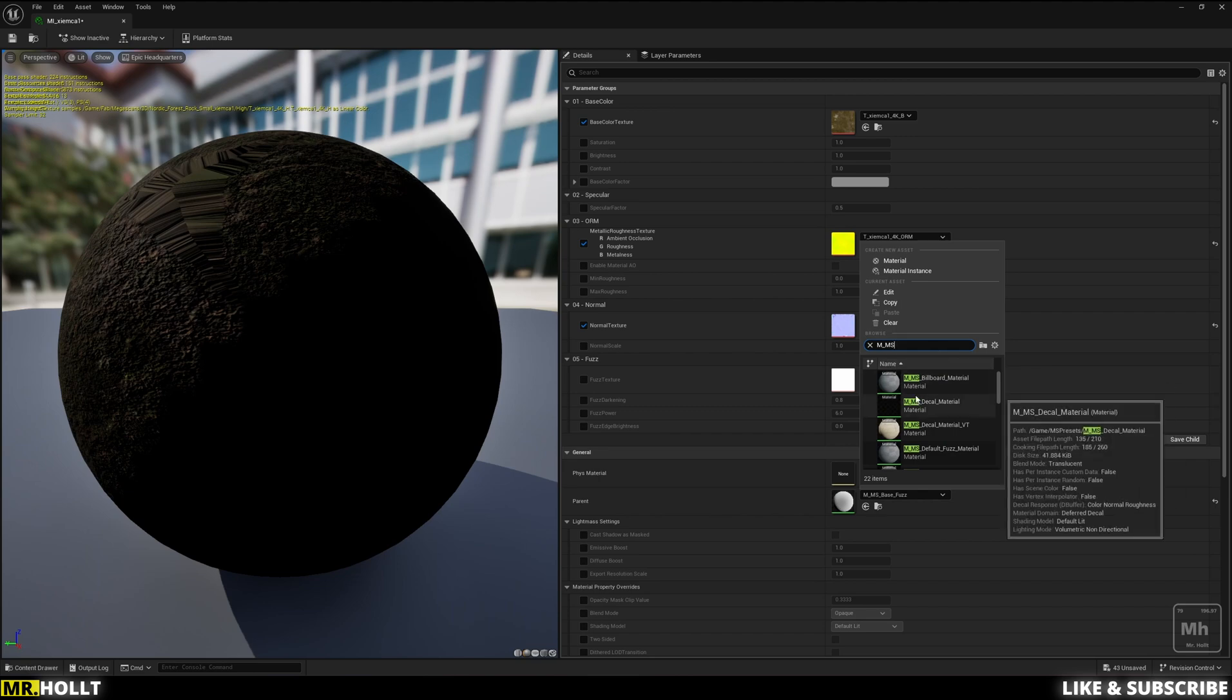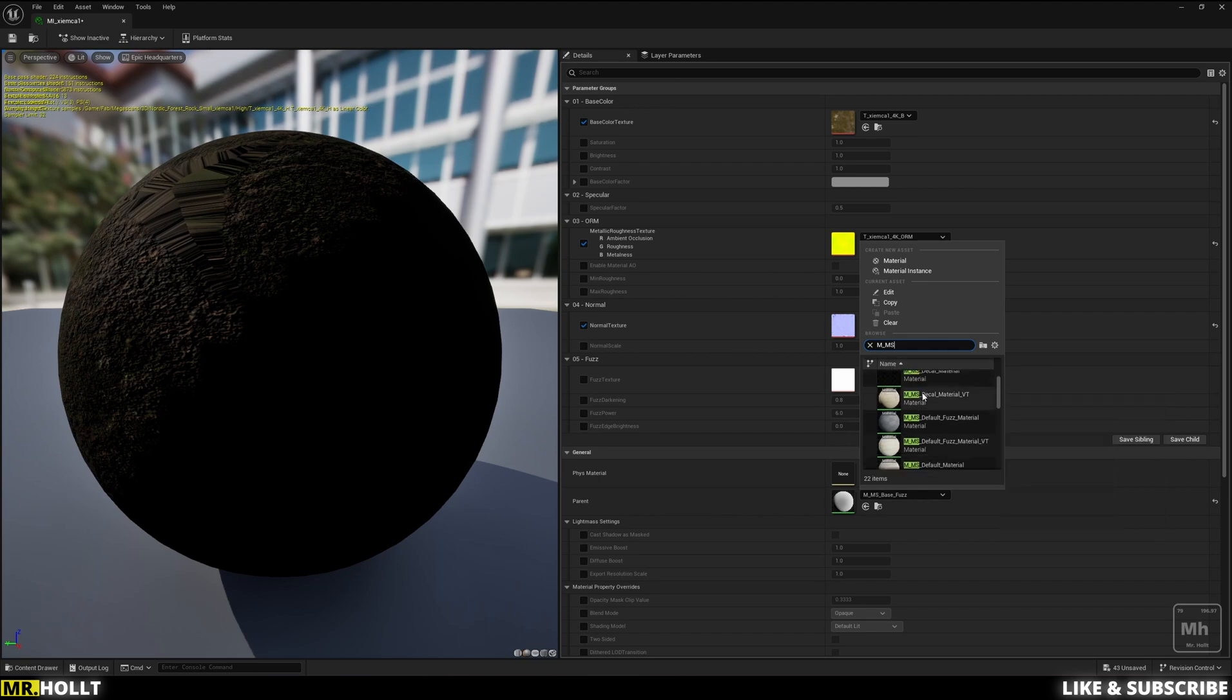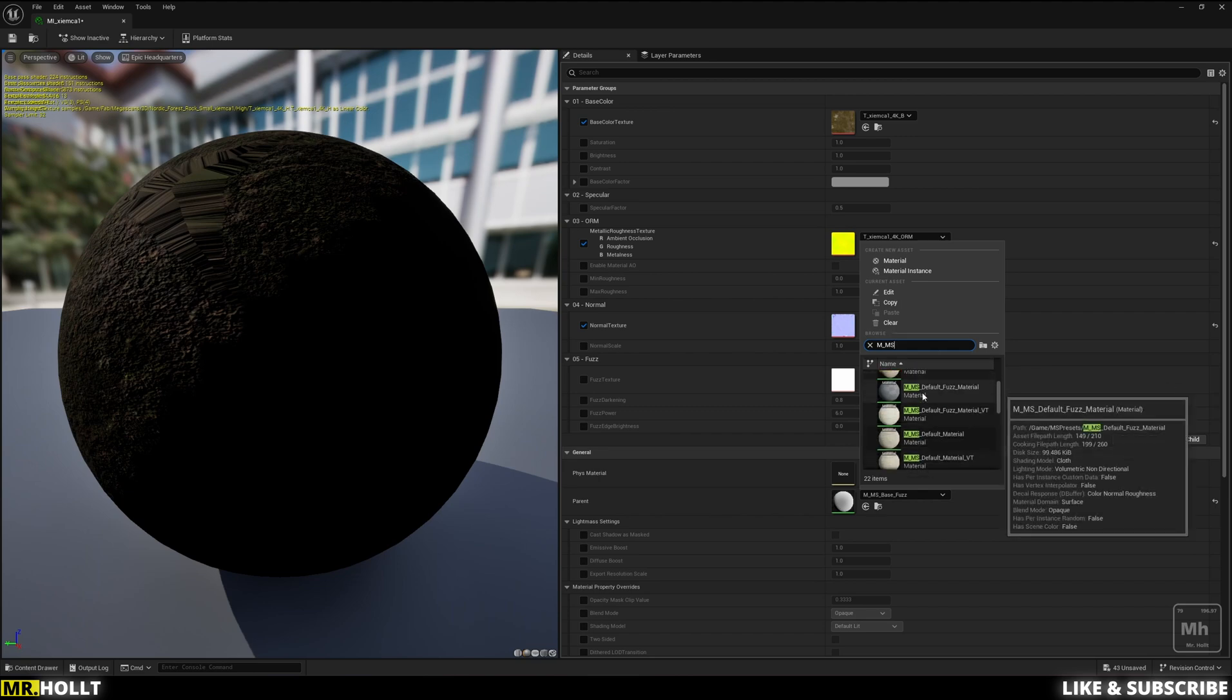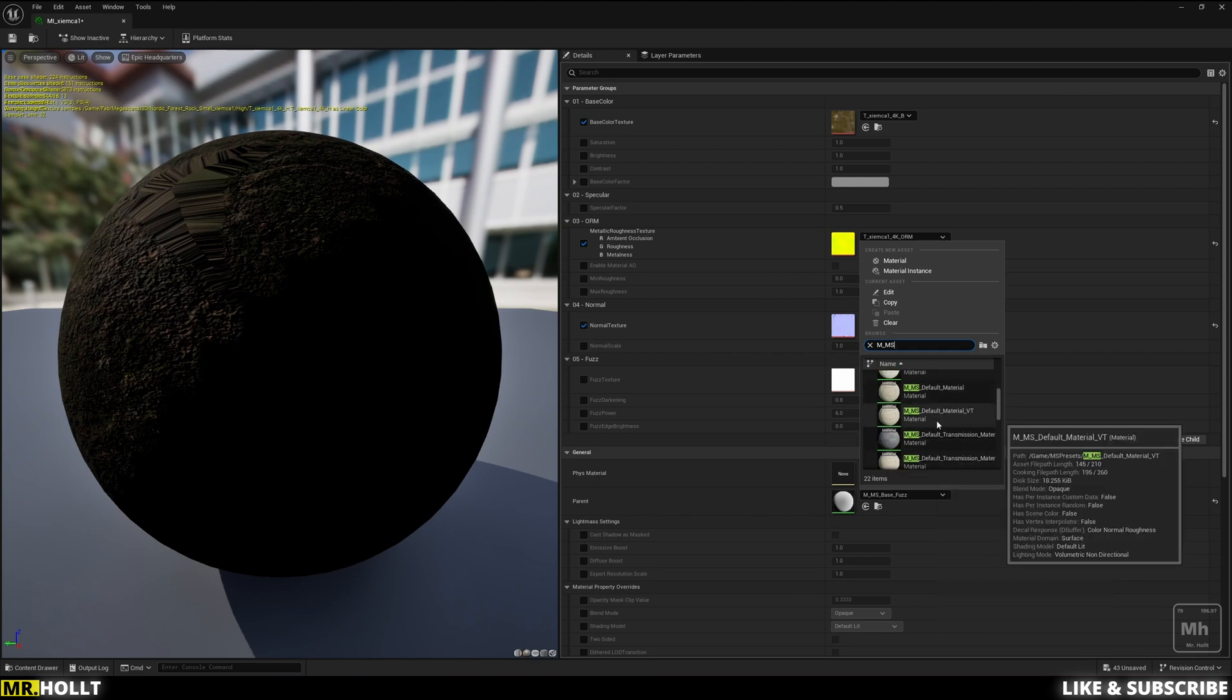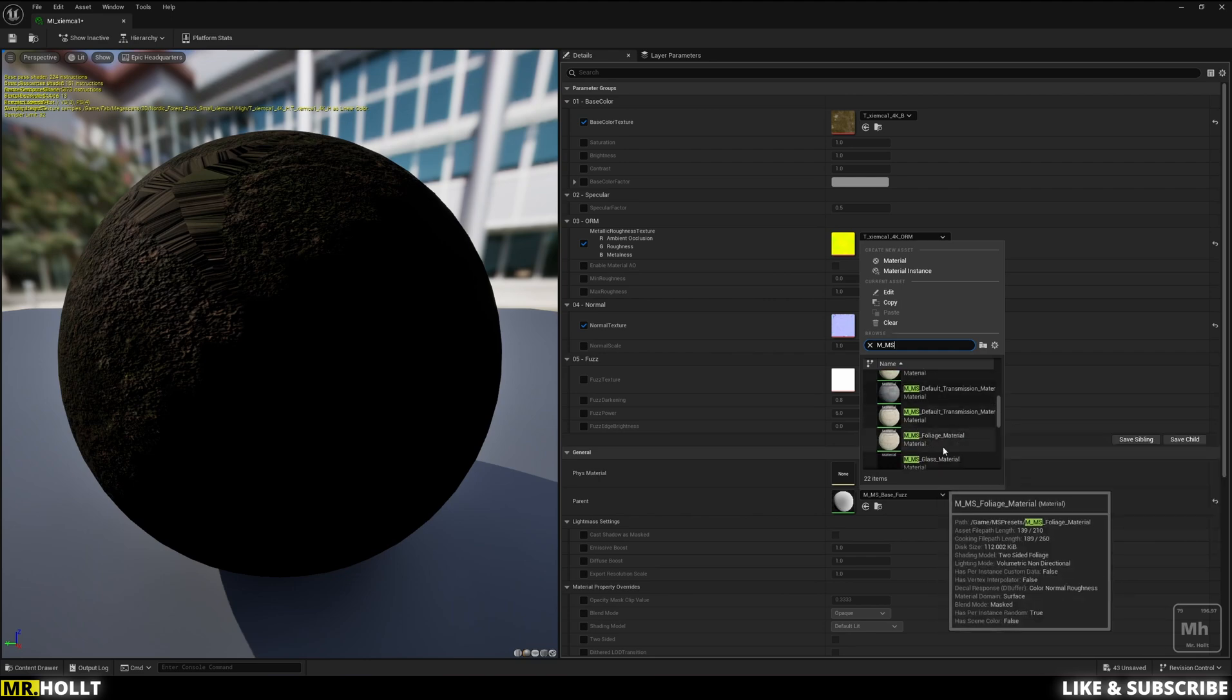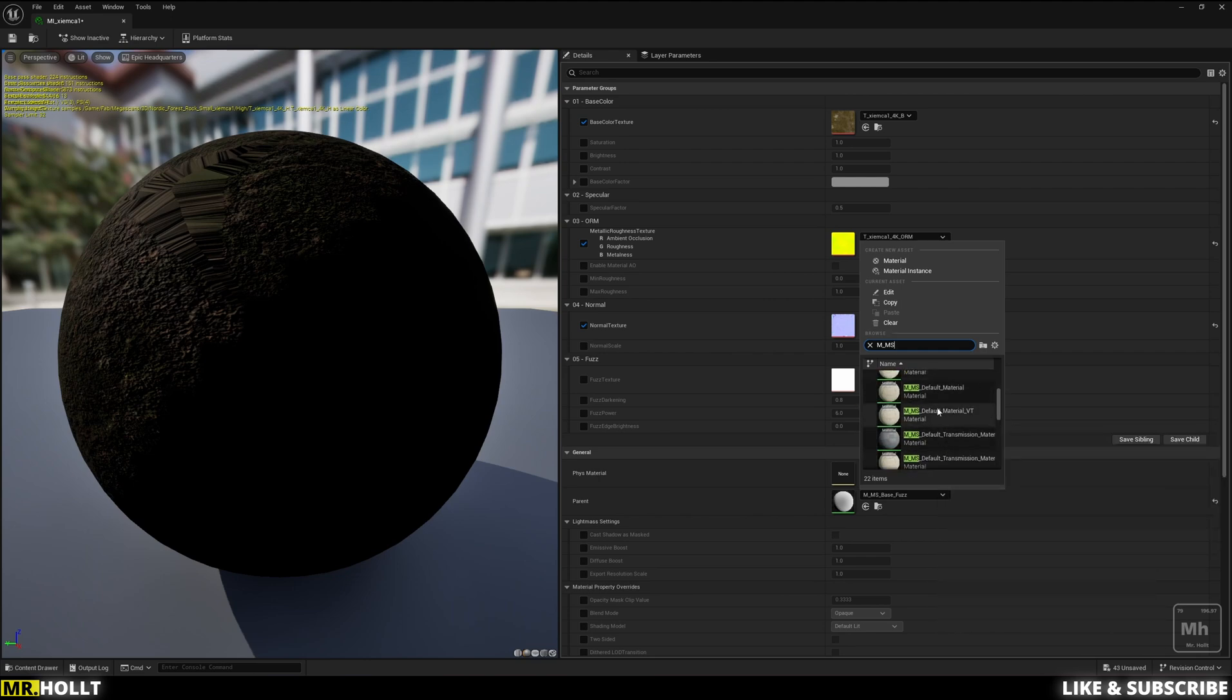So if you go down here, there's two materials you can possibly use. One of them is going to be the default material and the other is the foliage material. It really depends on which one you want to use.